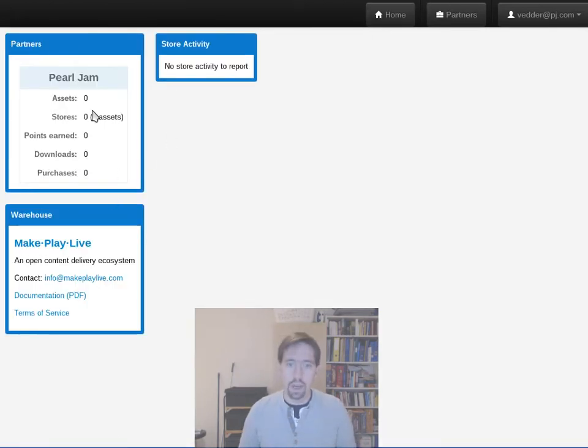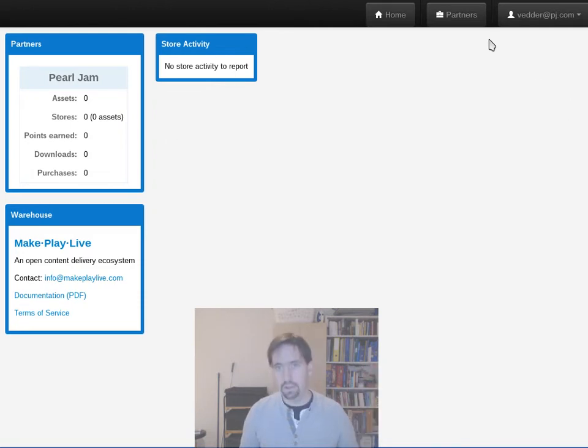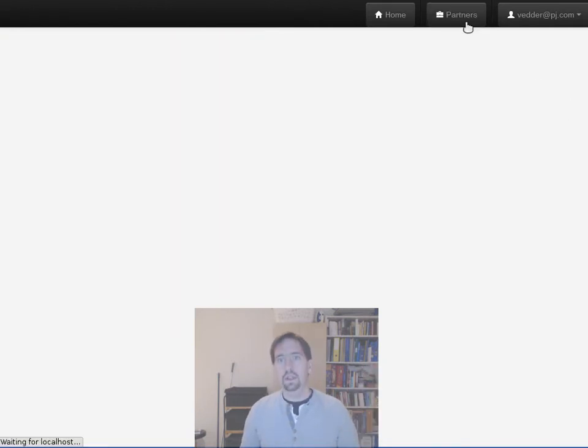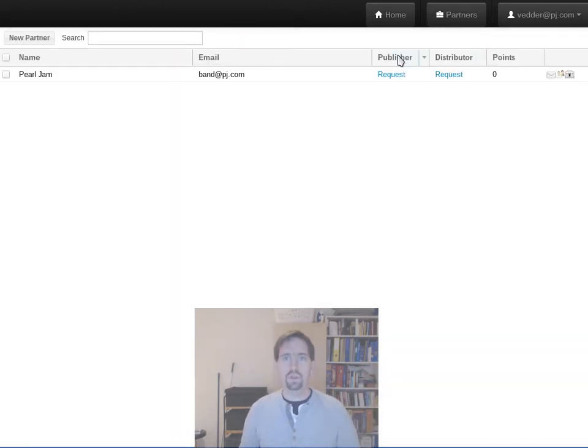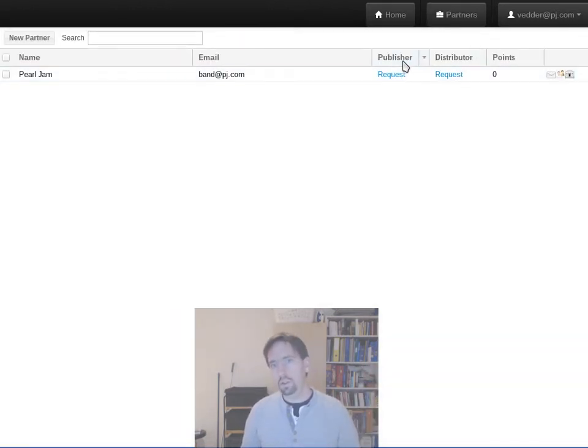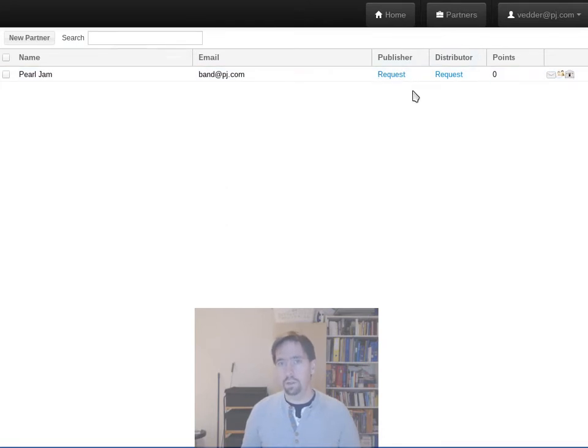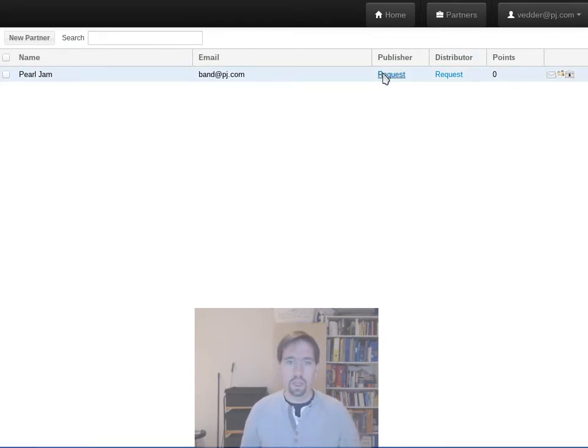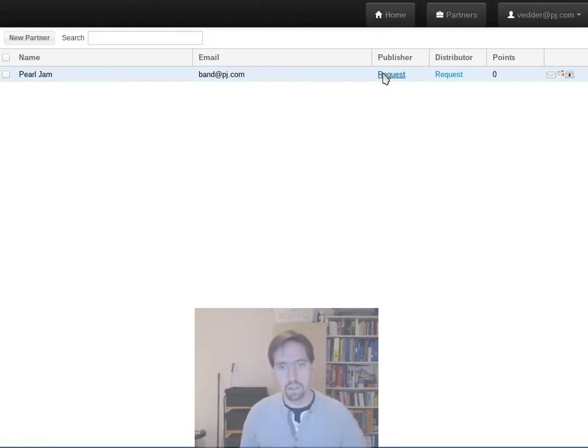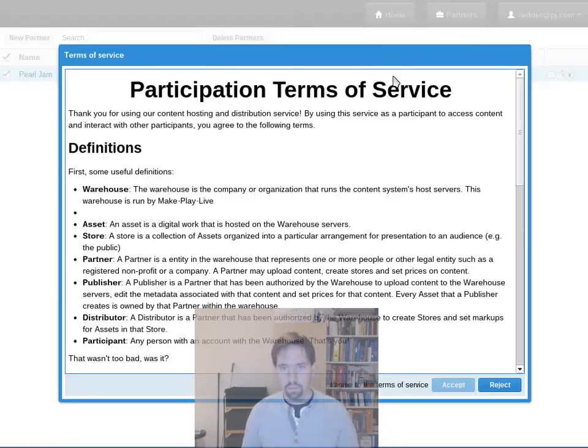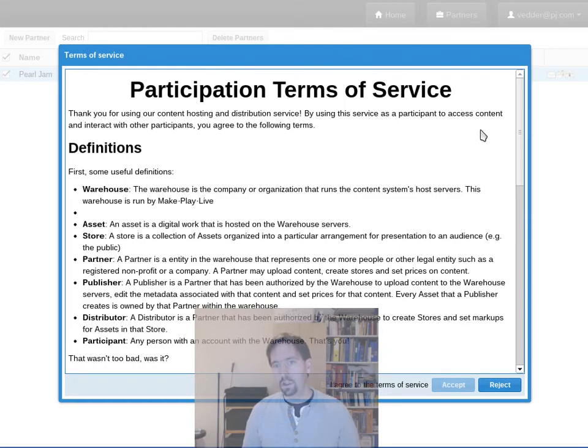So now we have a partner, great, we can do stuff, right? Well not yet. If we go back to home we'll see we have a partner but no assets, no stores, nothing. We go back to partners, we see that underneath the publisher and distributor columns we have request links. We'll just take a look at publishing for right now, so if you would like to put assets into the warehouse you hit request.